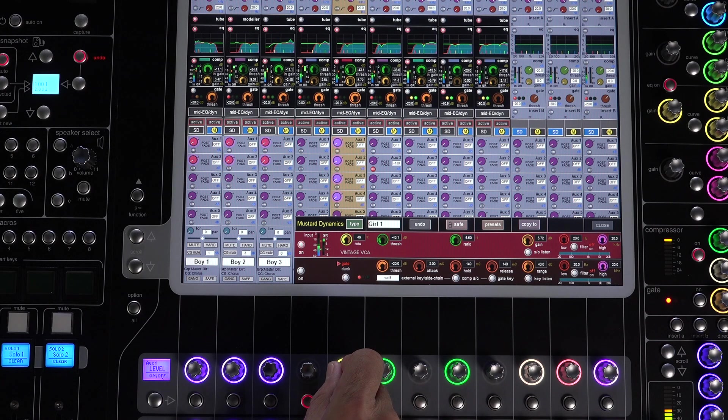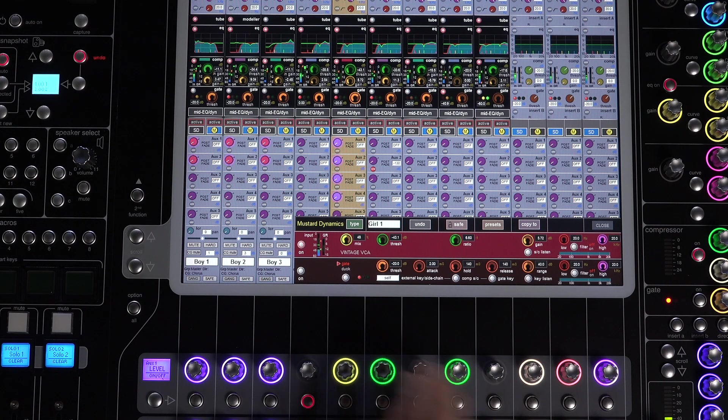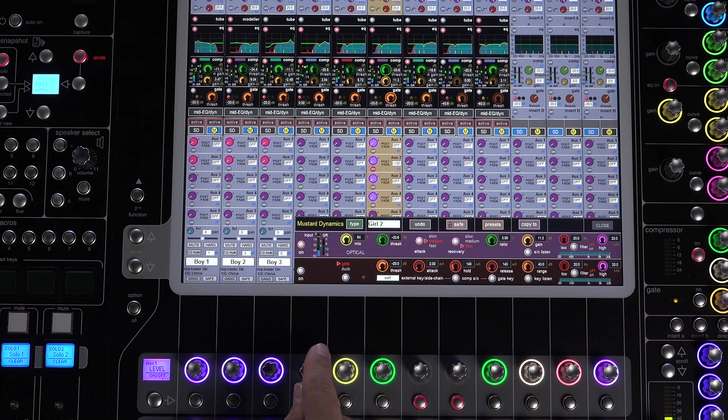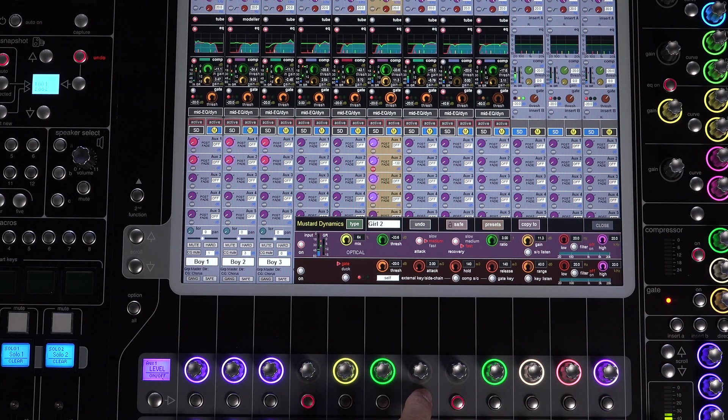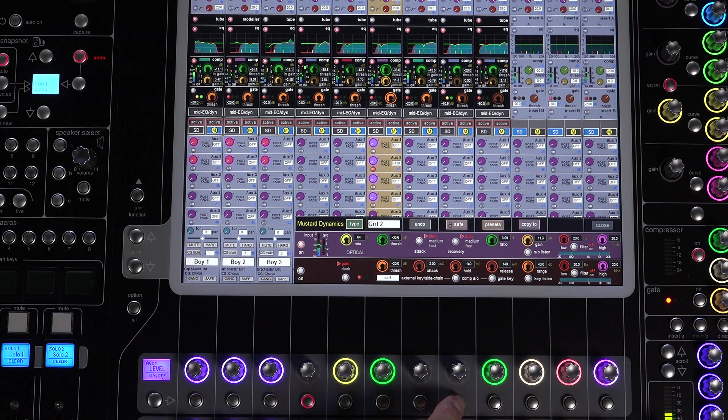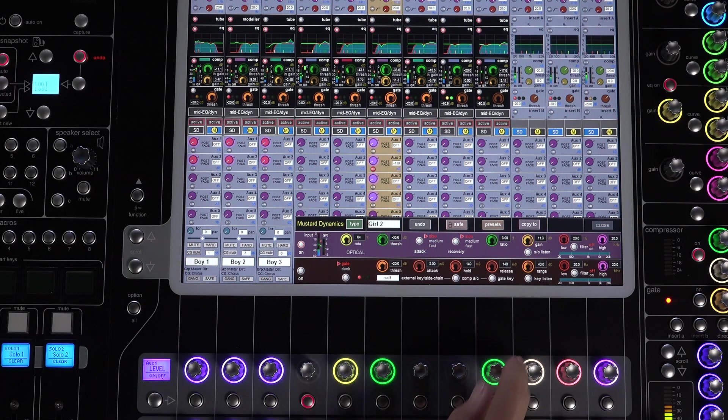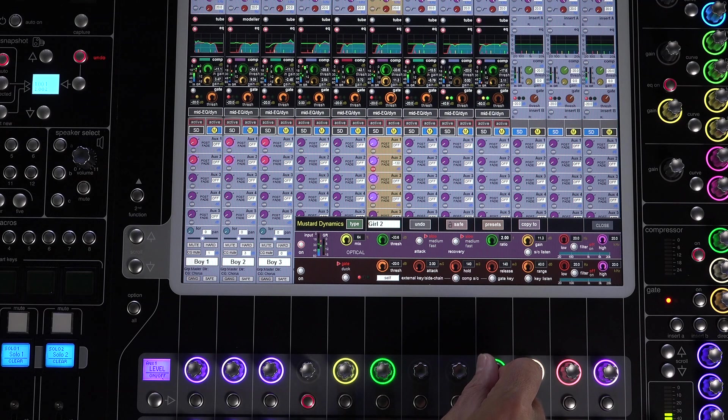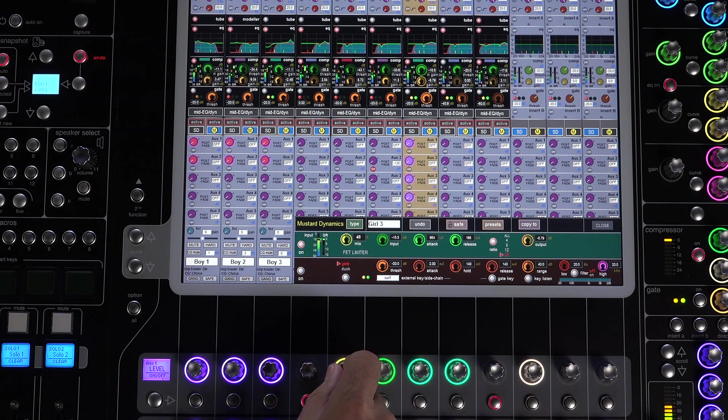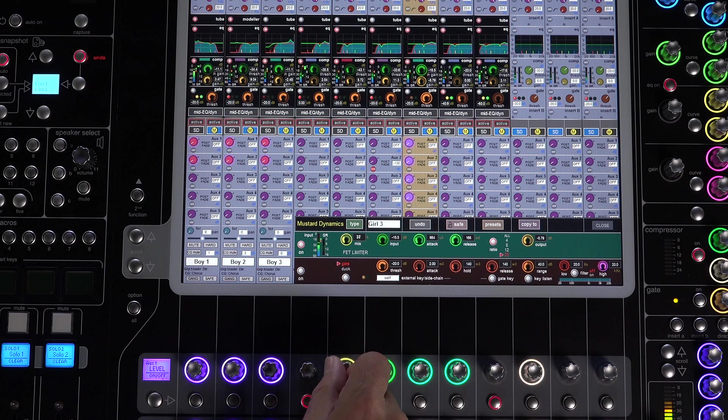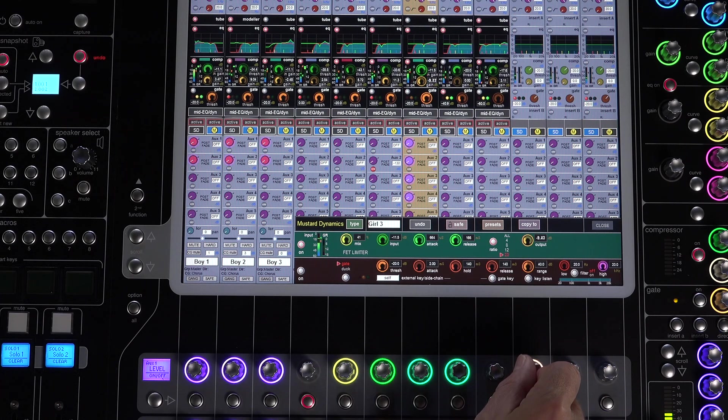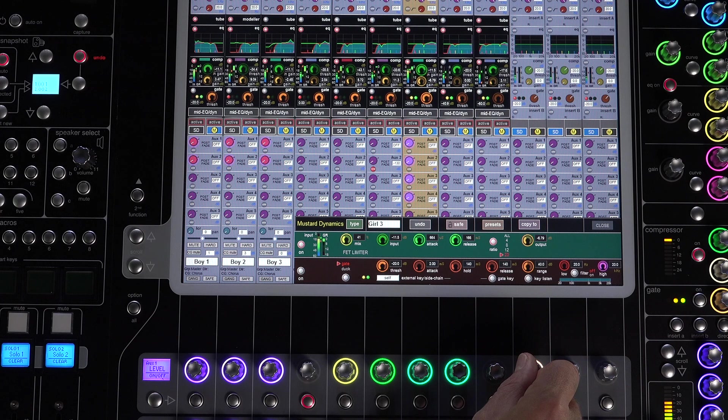Option three is the modeled classic opto compressor. These have unique characteristics provided by the optical compressor circuits—attack and release are nonlinear, and the gain reduction is ratio-dependent. Option four is the FET limiter. Like many FET limiters, this has a fixed threshold, but adjusting the input and output gains does allow complete control over the amount of gain and the final output level.